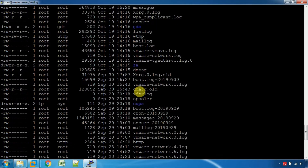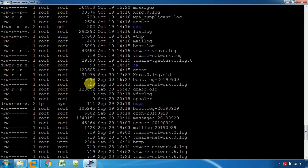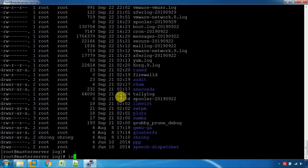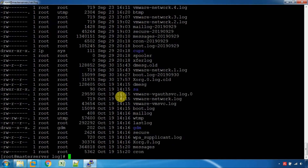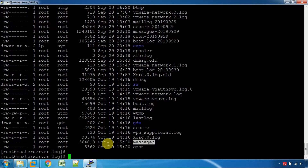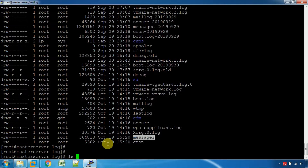Using ls -ltr, the first file shown is the oldest modified file, and the initial file is the freshest root file. With ls -ltr, it is sorted from oldest to newest. The last entry is the most recently modified file.